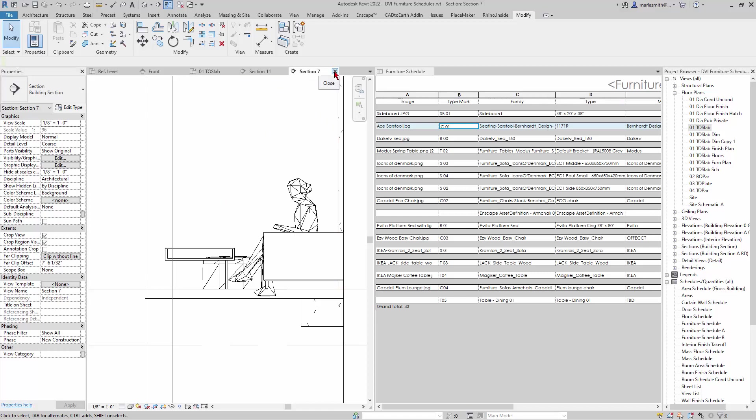The other thing you can do — which we'll go over next — is linking a Revit family to an Enscape asset.